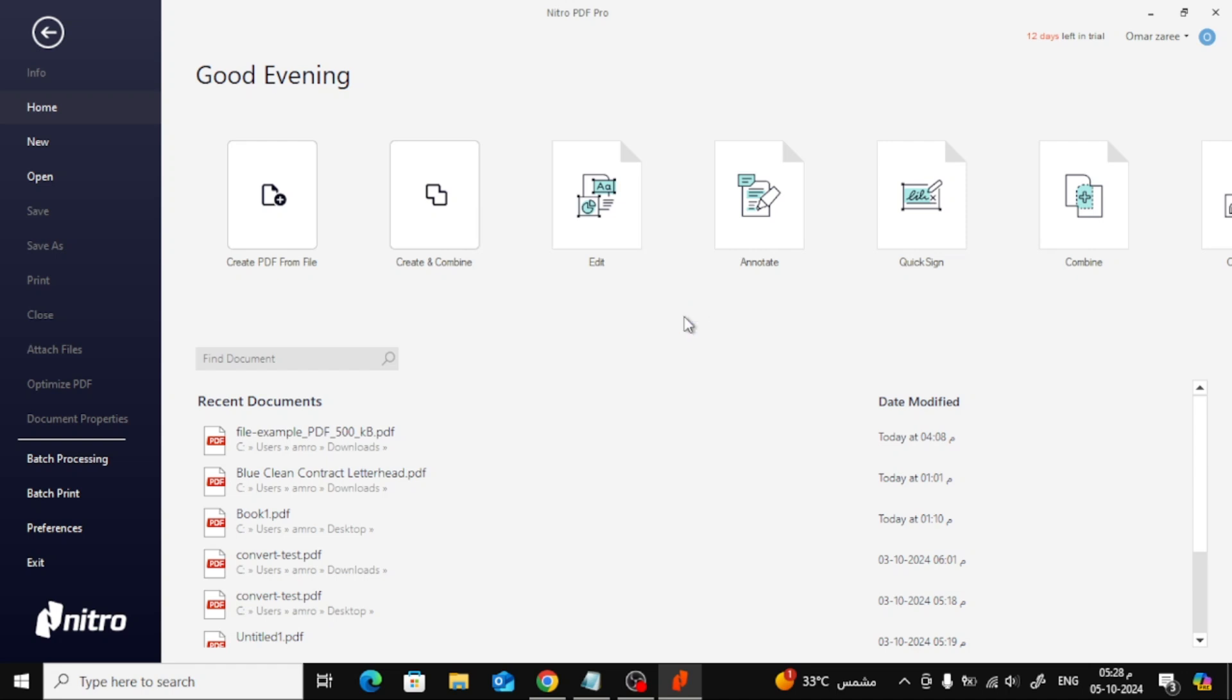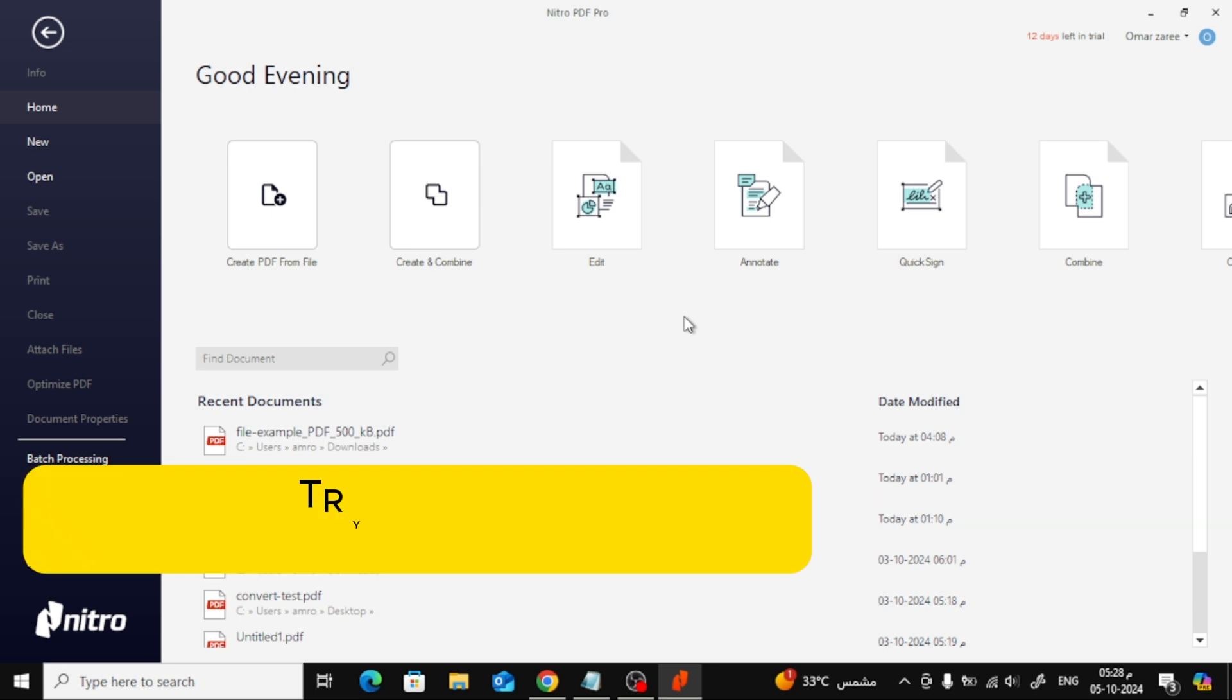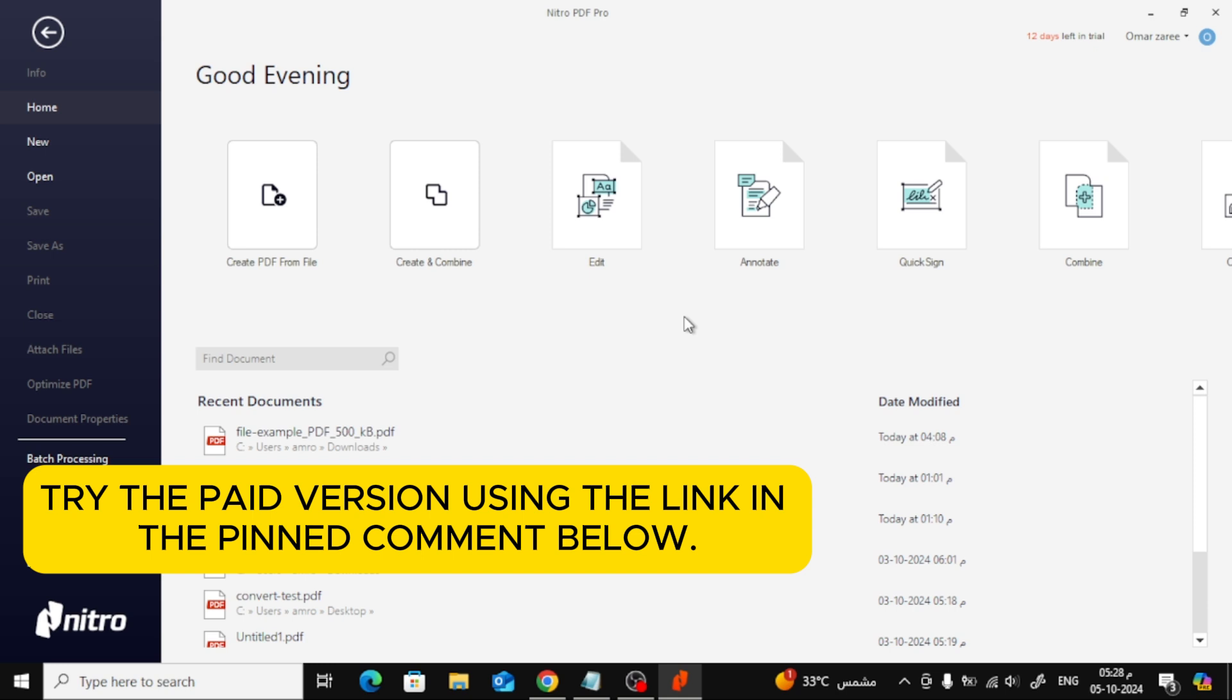Welcome back to the channel. In today's video, I'll show you how to add a page in Nitro PDF. If you haven't downloaded Nitro PDF yet, don't worry. You can get the program and try the paid version using the link in the pinned comment below.